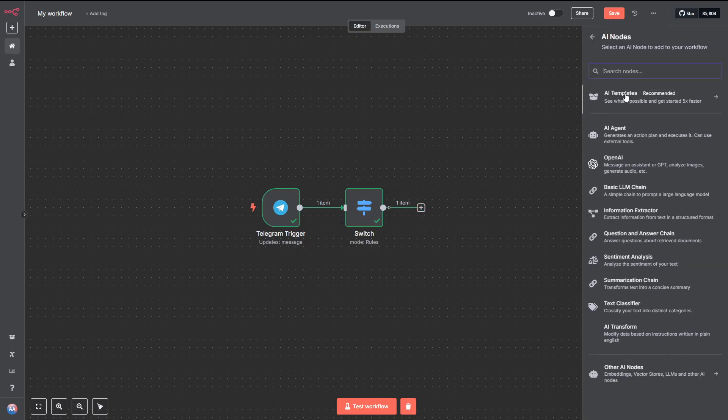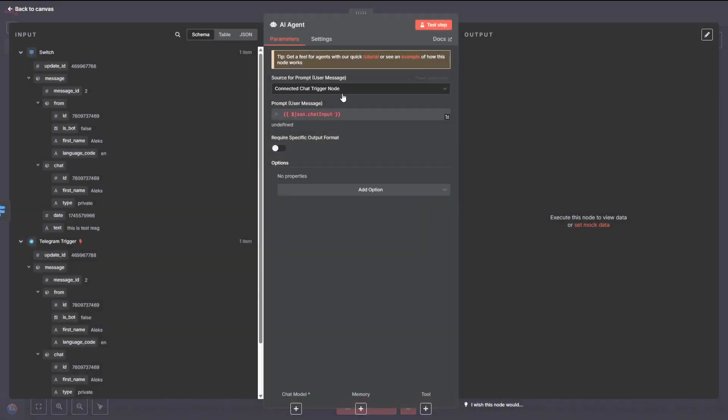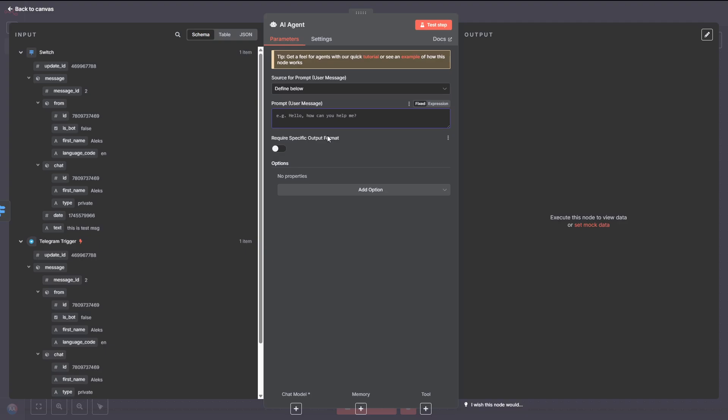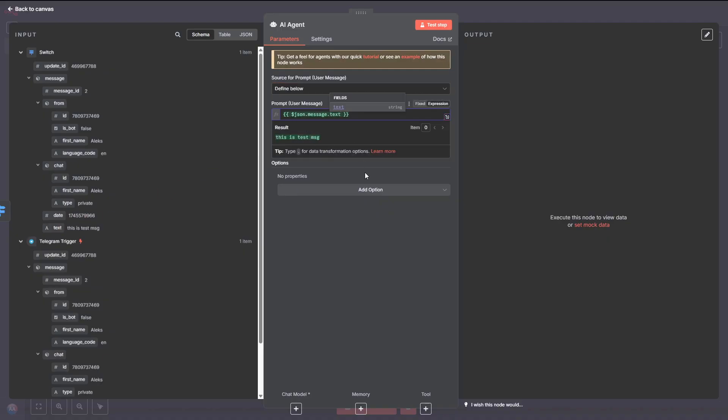From the list on the left, find the Text field under the Message data and drag it over to the Value 1 field in the Switch node. Then, set the condition to Exists so it only passes through if there's actually a message there. Once that's done, hit the Test Step button.